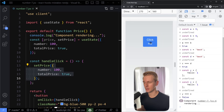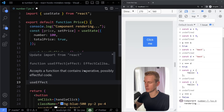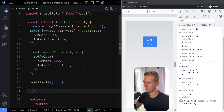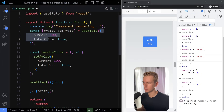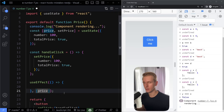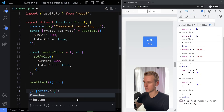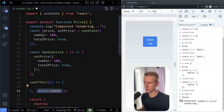In practice, this is most dangerous with dependency arrays, most commonly with useEffect. If you depend on an object, the useEffect will run every time you update it, because each update creates a new object reference. Instead, you want to depend on a primitive value. For example, use price.number — just depend on that primitive — which will prevent useEffect from unnecessarily running.